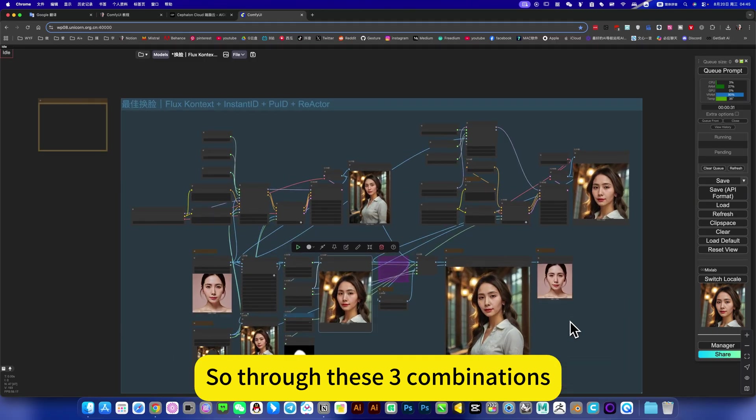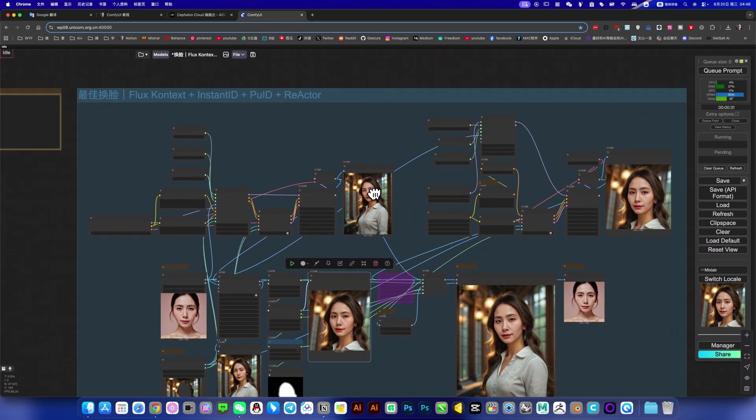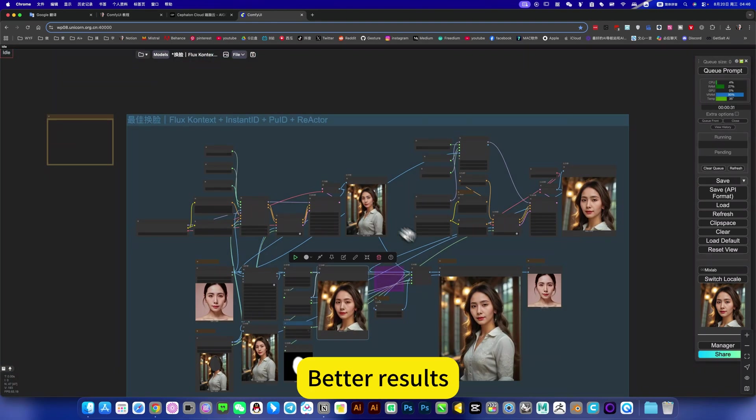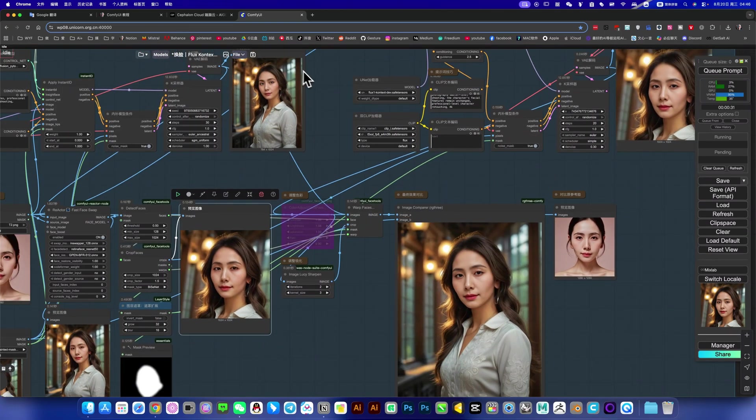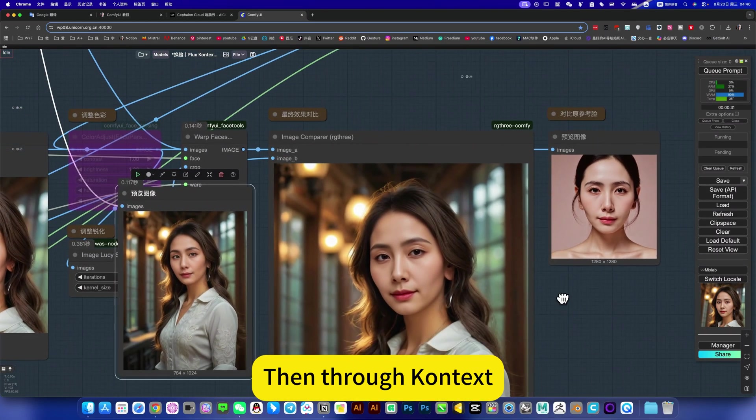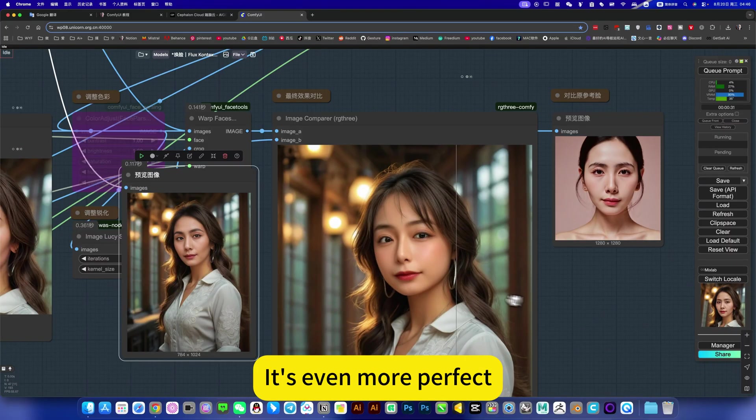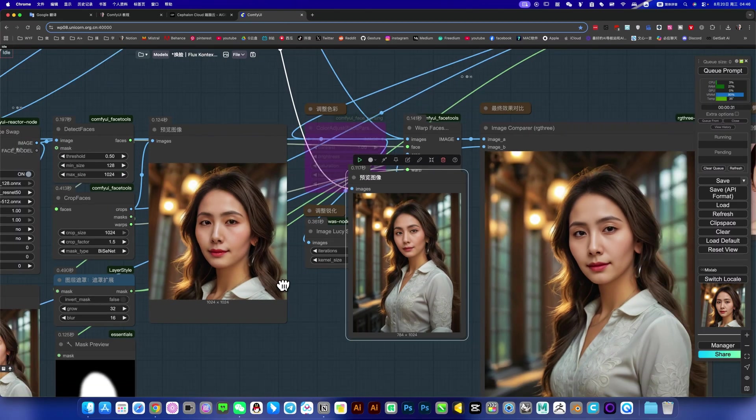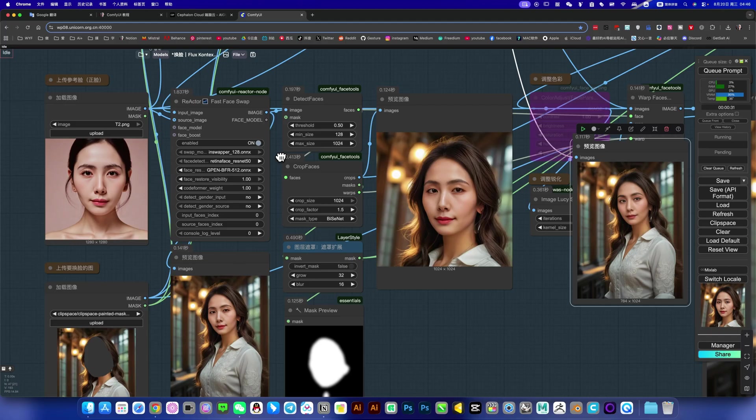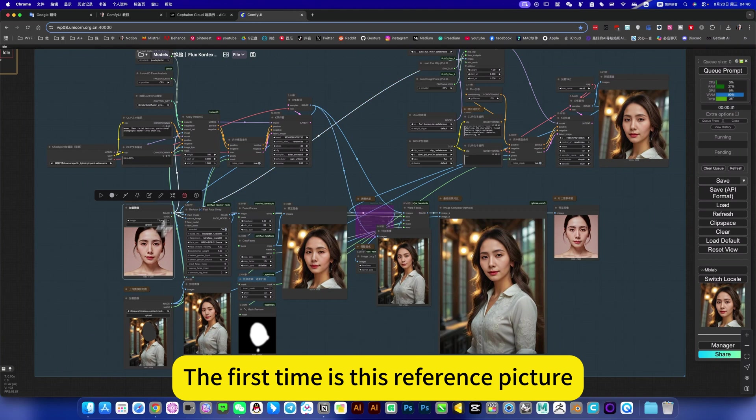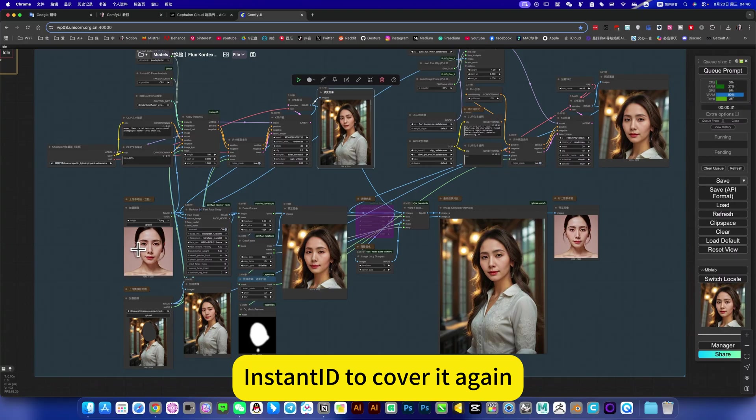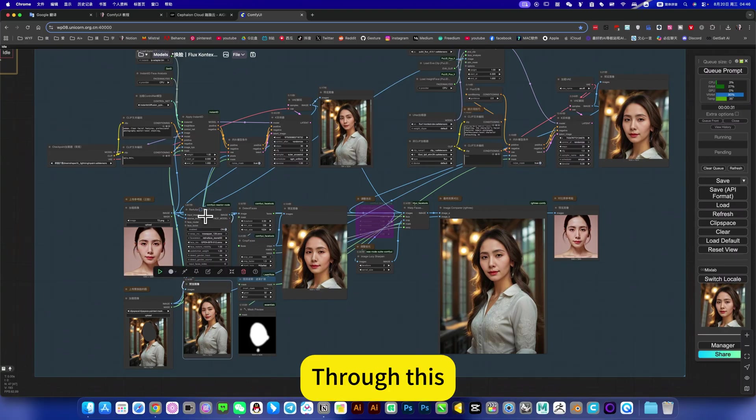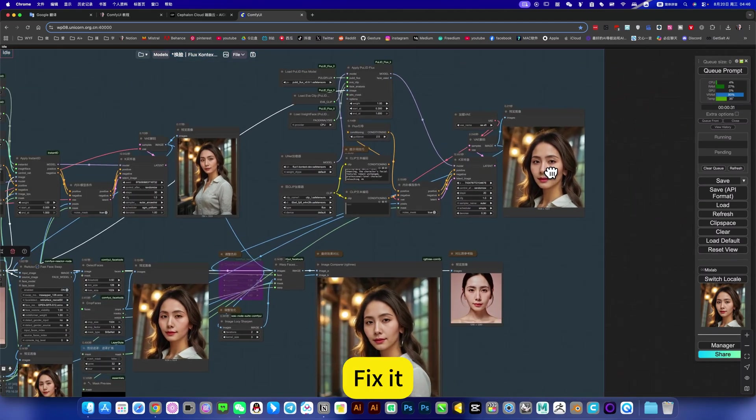So through these three combinations, go again generate a face. It's more effective than you simply use one, much better. You can compare this effect. For example, if you use this, it doesn't work well. Then through Context to adjust, it's easy, it's even more perfect, it's more like. It is equivalent to covering it three times. The first time is this reference picture, use InstantID to cover it again. Then come back through this, refer to the original picture and cover it again. Then through Context, fix it.